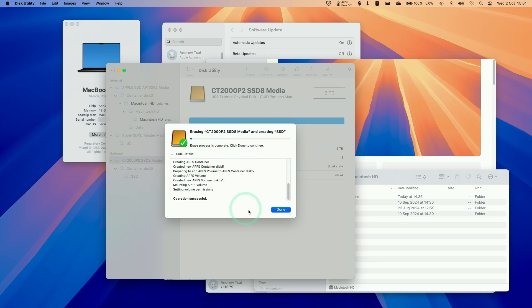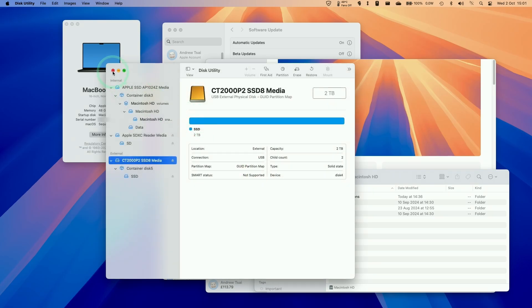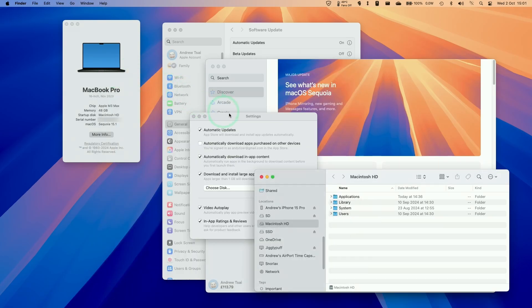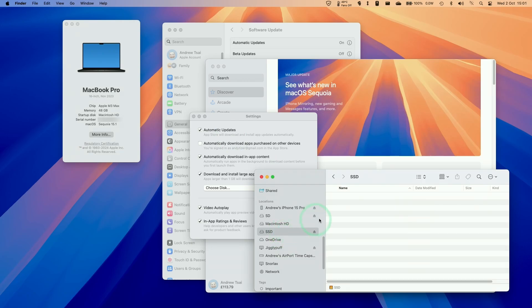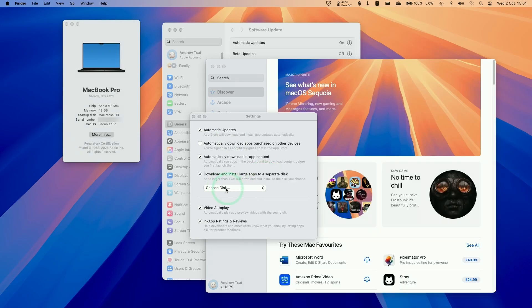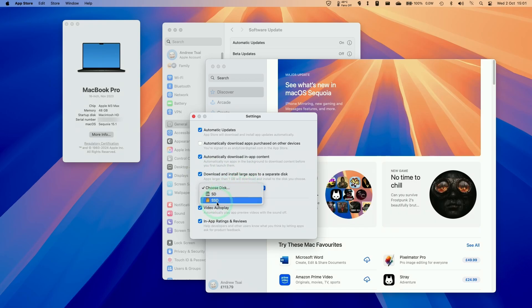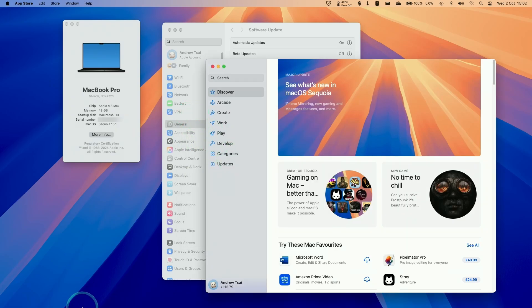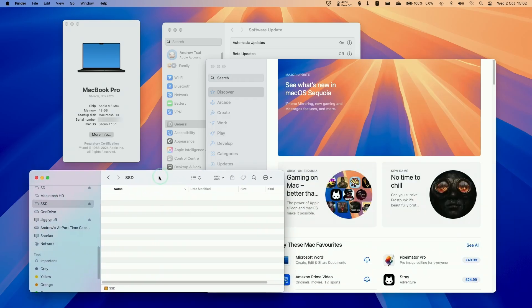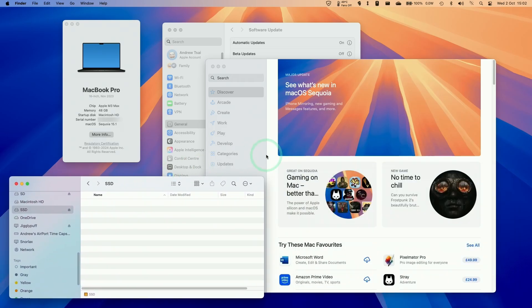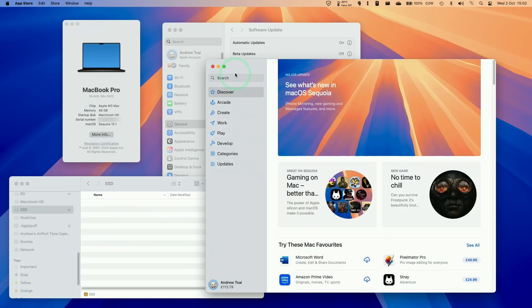Now that this is completed erasing, we're ready to use it on the App Store. I can see that I've got my SSD here. It's completely blank. What I'm going to do is select this now: download and install large apps to a separate disk. I'm going to select this orange SSD which I've just formatted. And then that's now complete. I'll keep my SSD Finder window here. I'm just going to show you how this works.